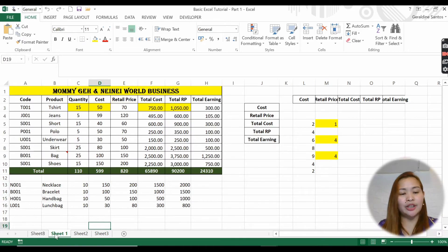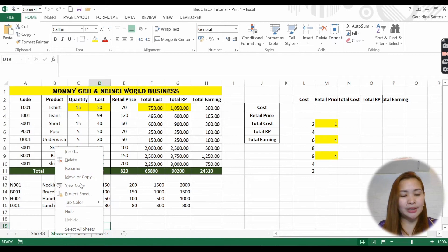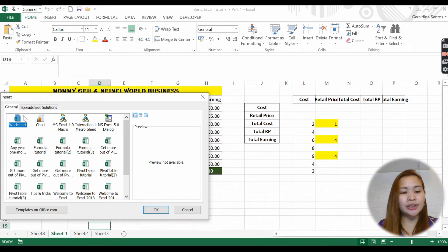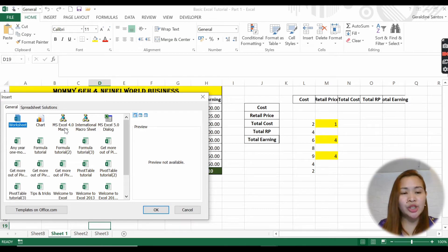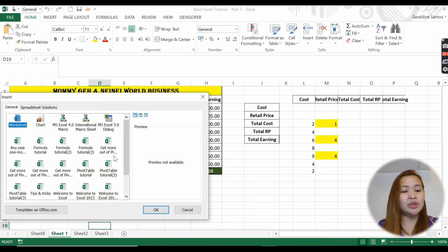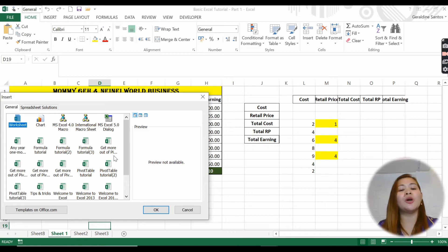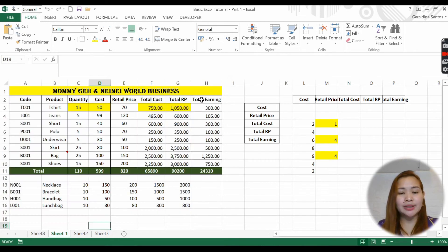The second thing: right-click insert - you will see many options. You can insert a chart, you can insert formulas, basically everything. I'll teach all of that in the advanced topic. For now, I'll close it.